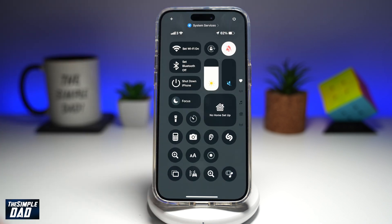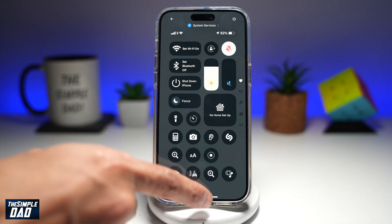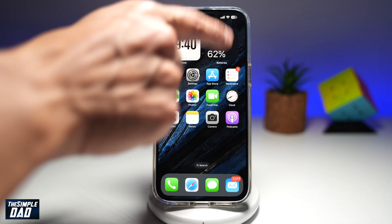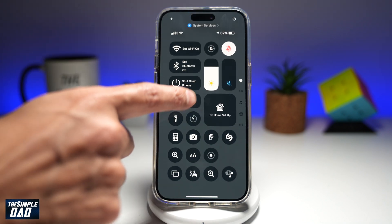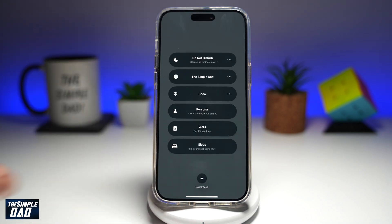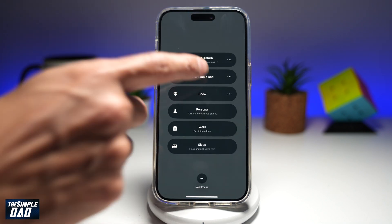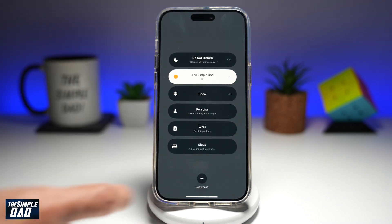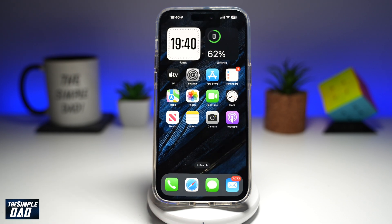Now that focus mode has been set, I'll go ahead and select it. I'll bring down the control center, tap on Focus, find the Simple Dad, and now that's been switched on.